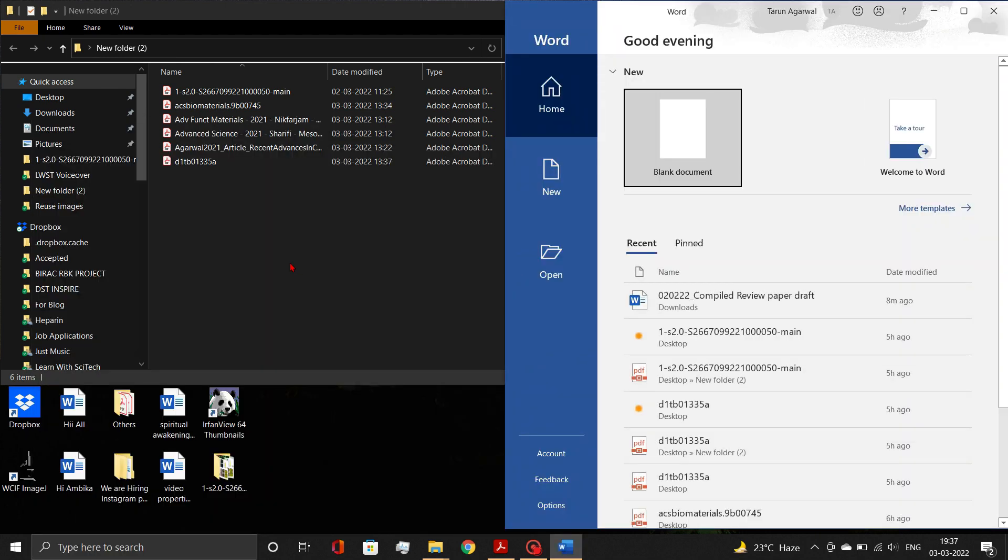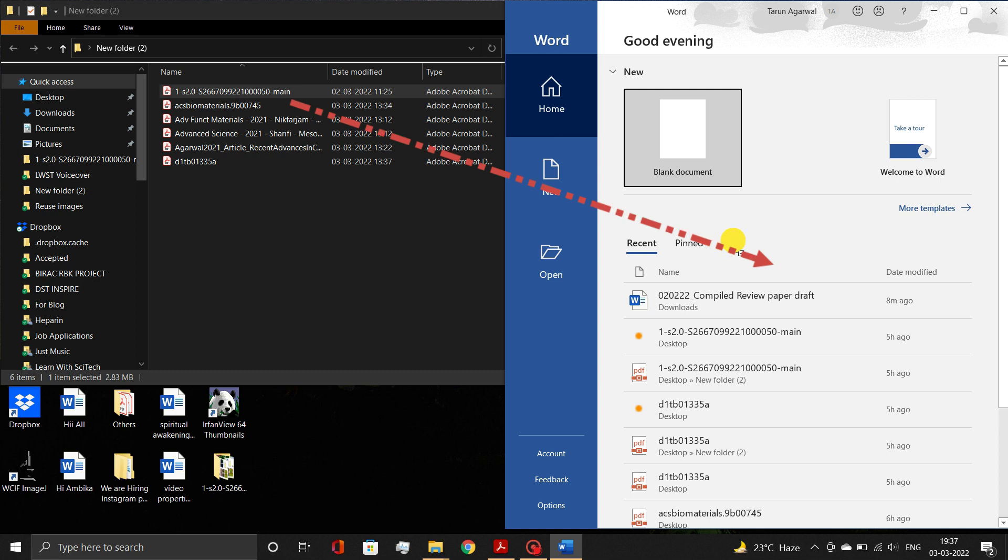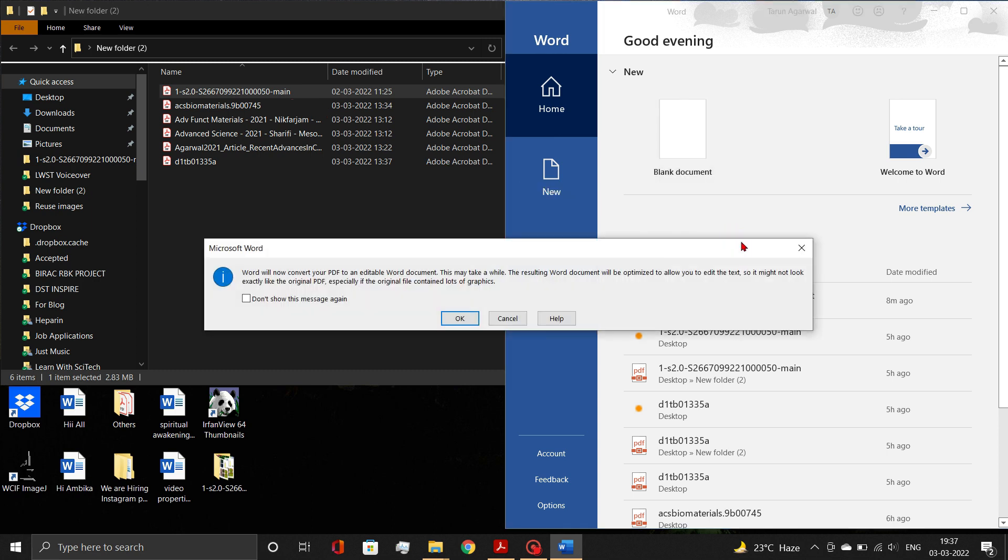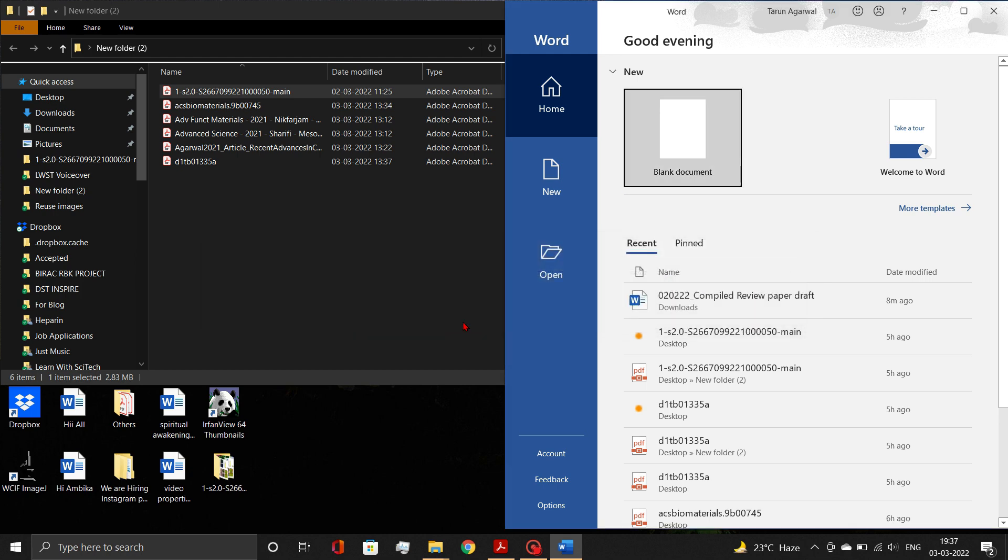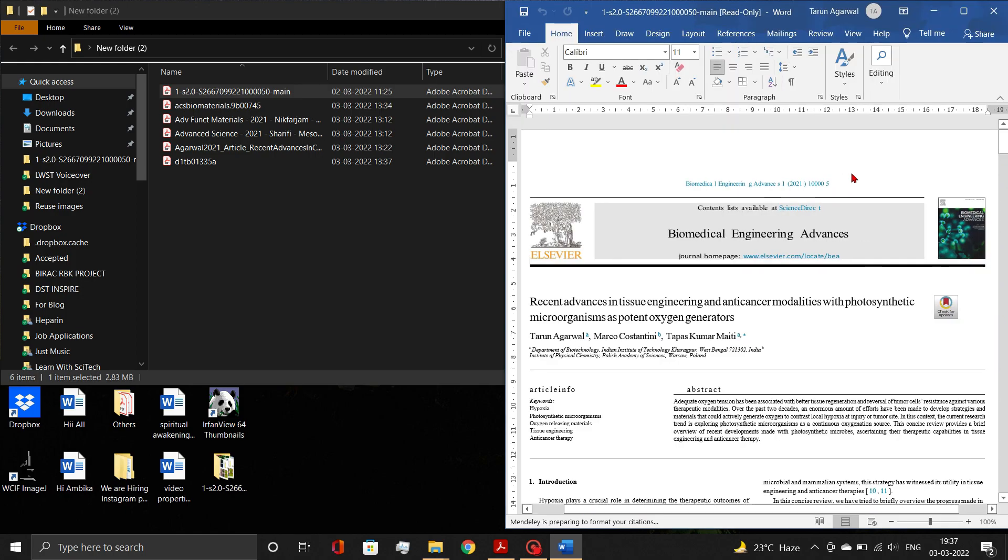Here simply drag the PDF file into the Word document. A dialog box will open, requesting your permission to convert the respective PDF file to an editable Word document. Click the OK button. After some processing, the Word document will open.